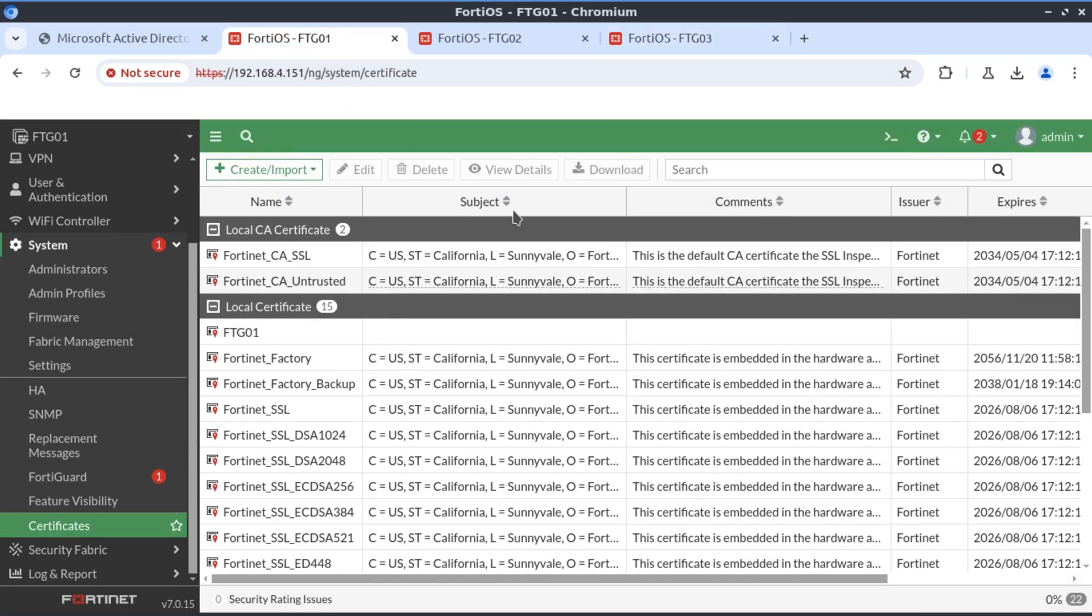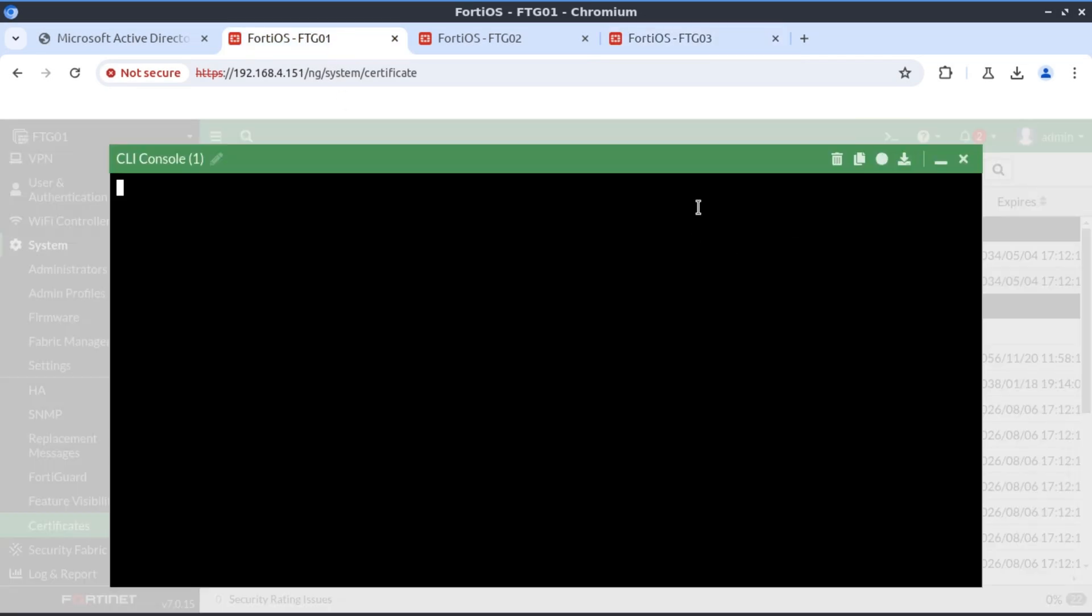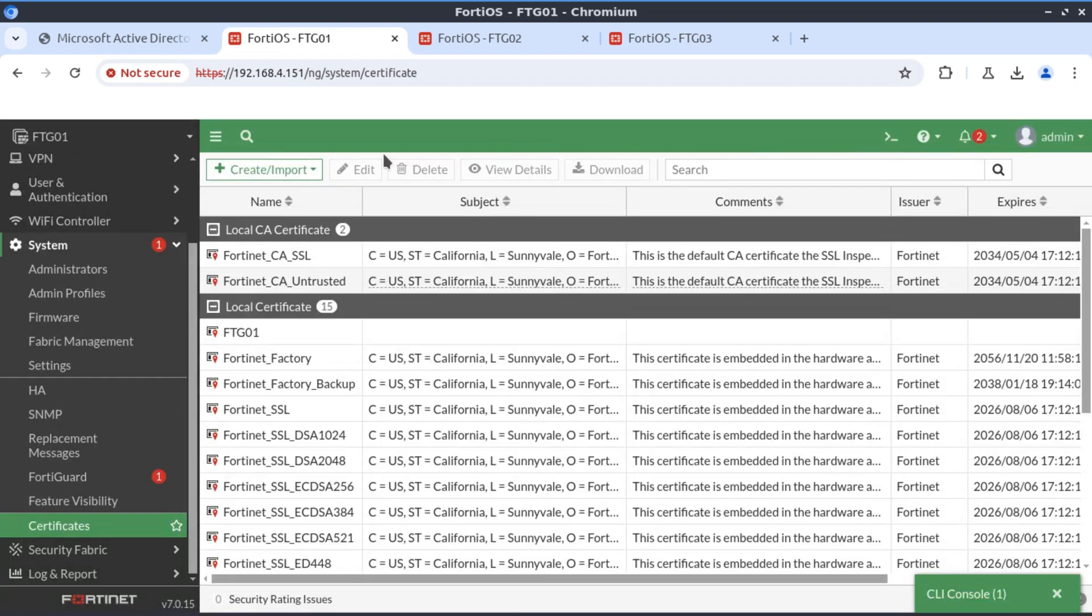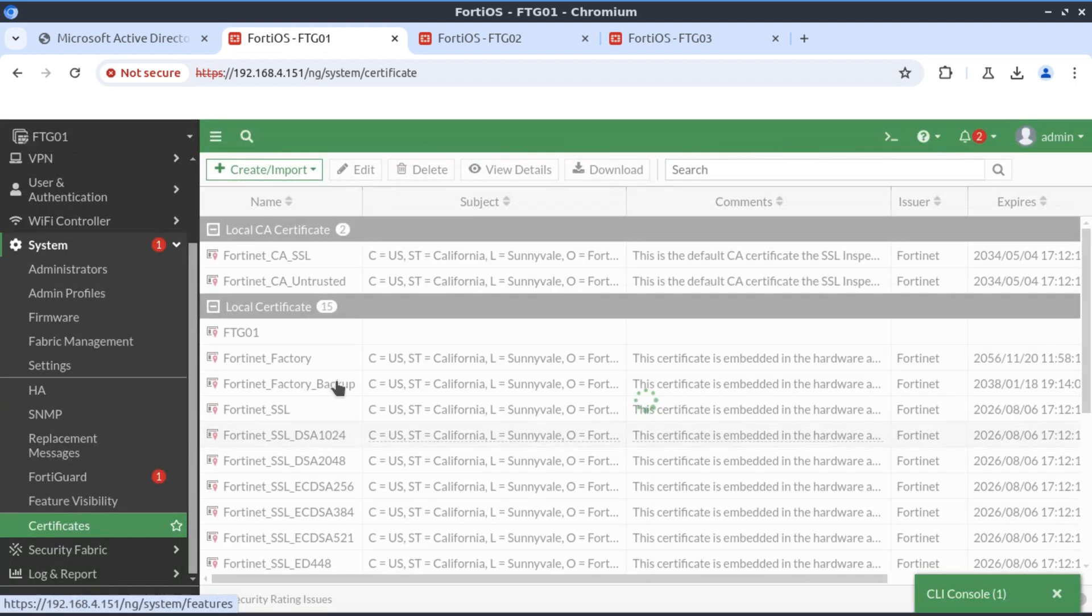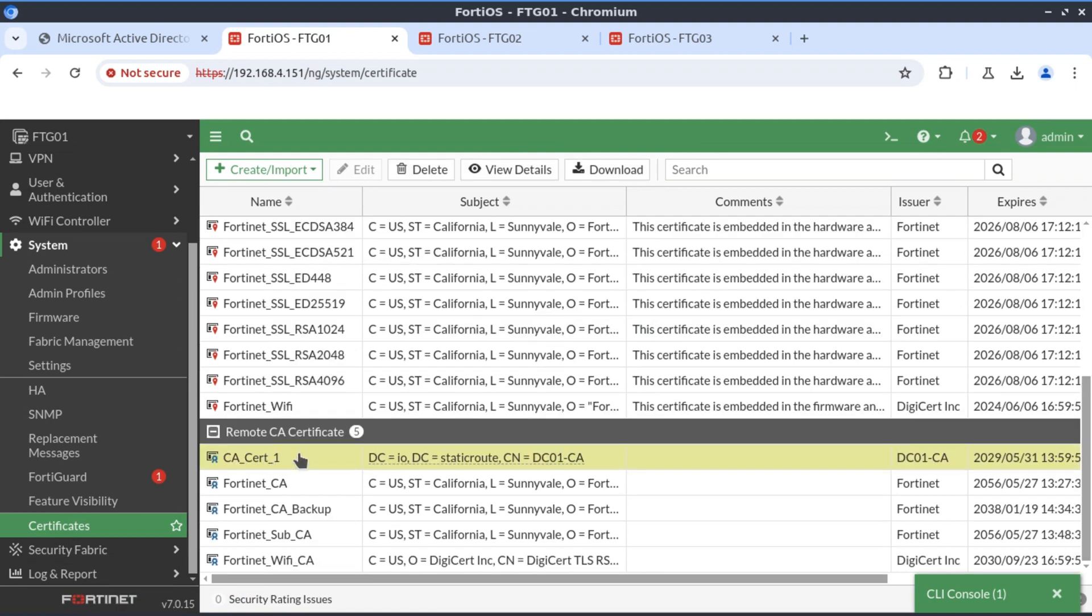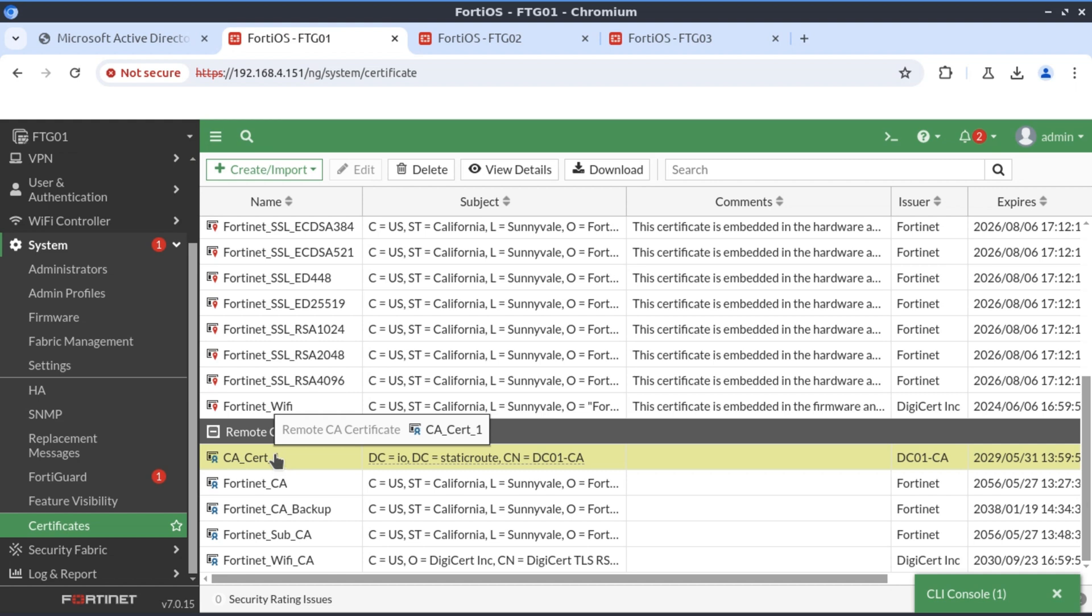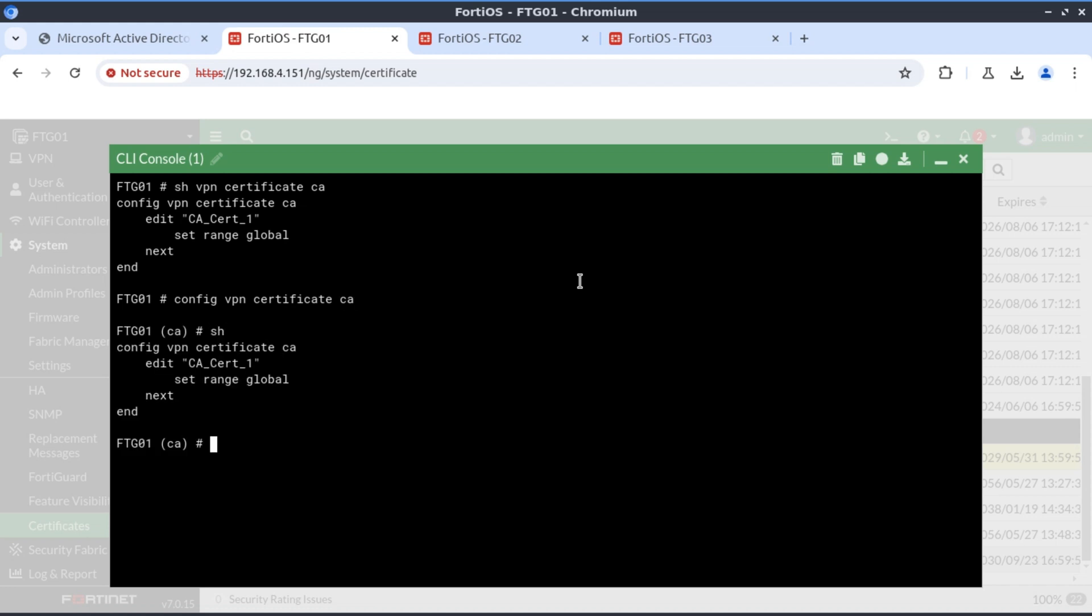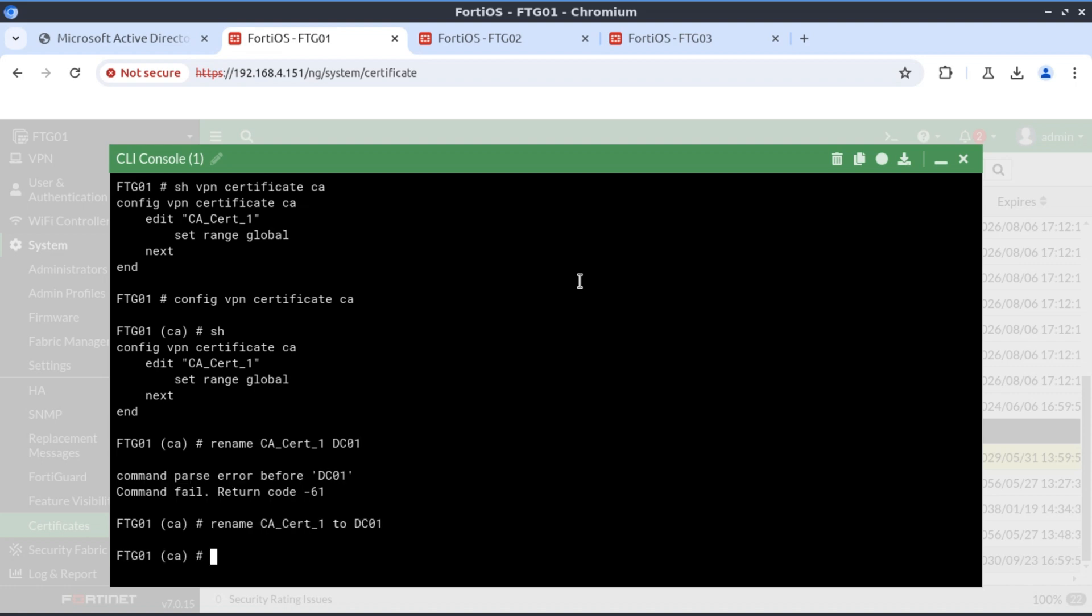Another thing I always like to do is rename the CA certificate. The name here is CA_cert_1, which doesn't make any sense. It's not intuitive at all. I want to rename this to DC01 so it's a meaningful name. To do that we go to config VPN certificate CA. The command is rename CA_cert to DC01.